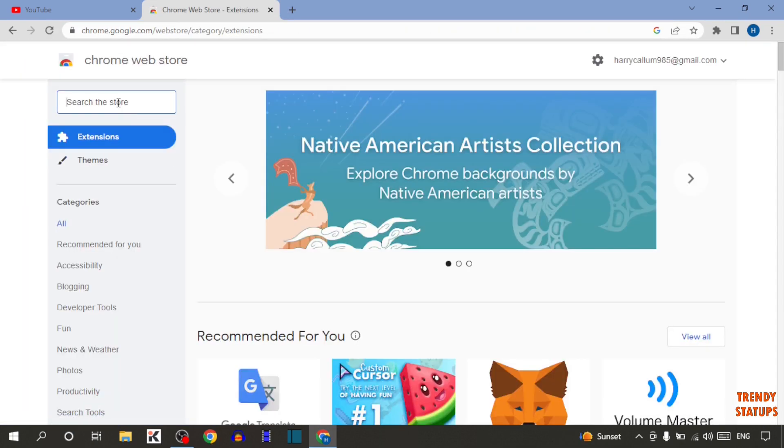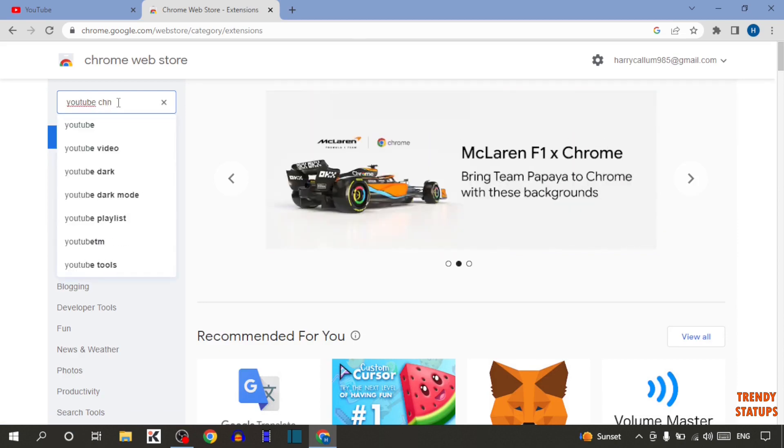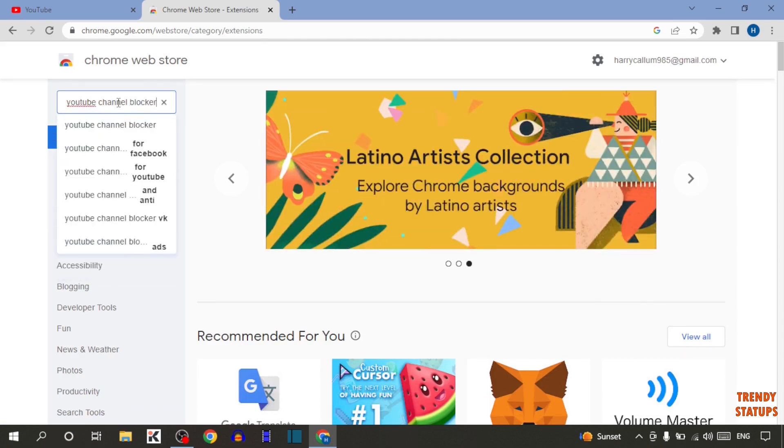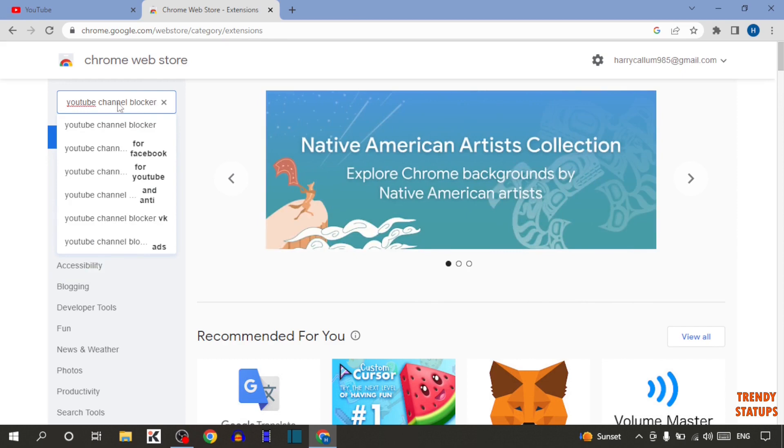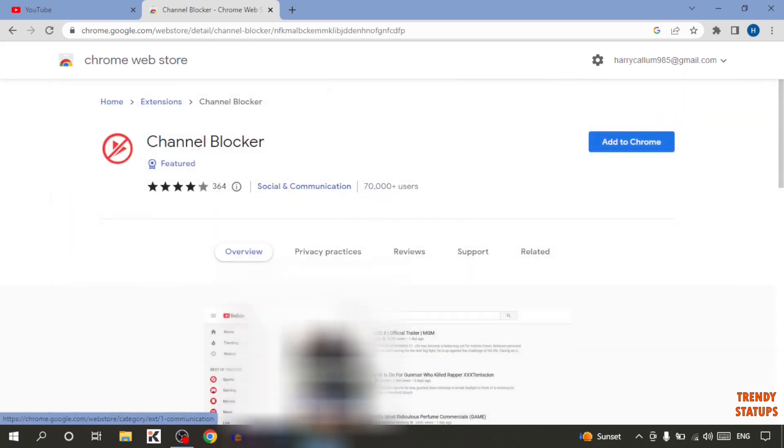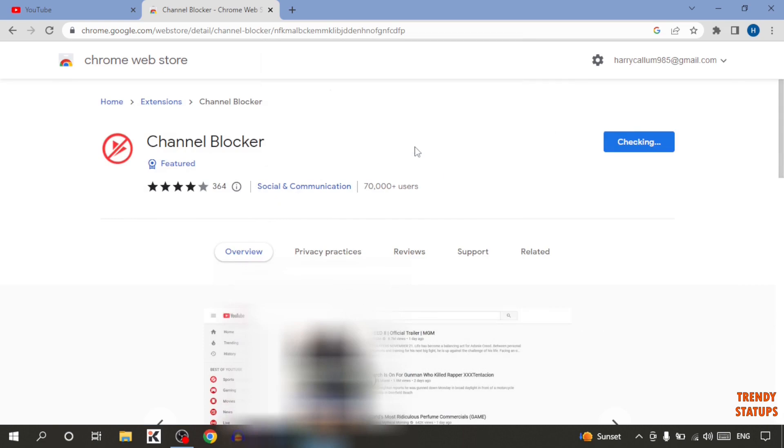Now type in search for YouTube channel blockers and press enter. Click on this one and click add to Chrome. Now click on add extension.